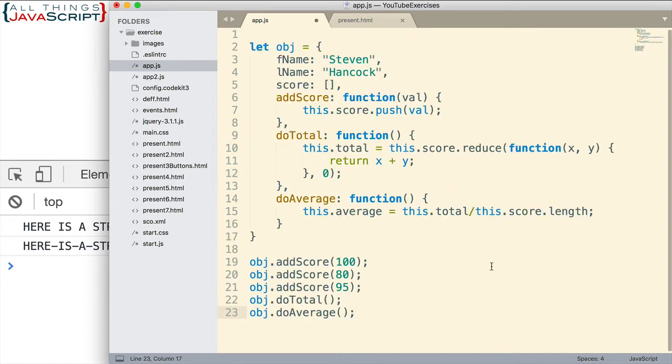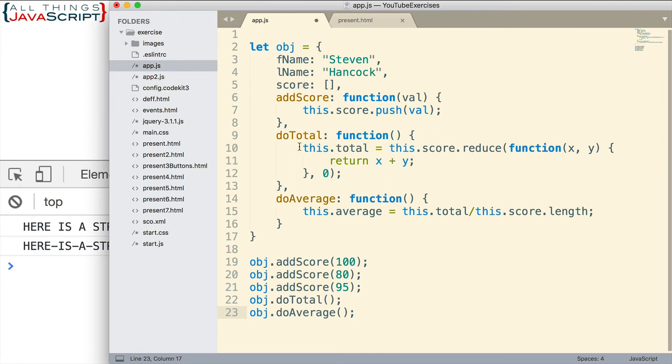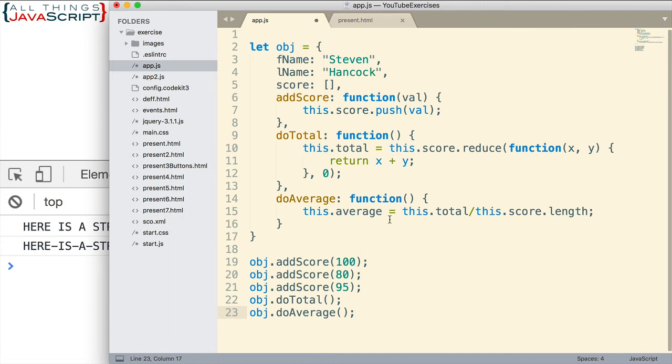Let me explain it really quick. So first, we have an object I've created, assigned a first name to it, last name, and a score is just an empty array. And then we have three methods. AddScore simply pushes another value onto the score array. DoTotal uses the reduce method of arrays to come up with a total, the total value of all of those scores. If you're not familiar with reduce, I'll include a link in the description section of a tutorial that covers some of those array methods, such as reduce. Then I also have a method doAverage, which basically computes the average by taking the total and dividing it by the length of the score array. And it assigns it to average. The total gets assigned to total. The score, of course, is already here, and so it just pushes another value onto that empty array.